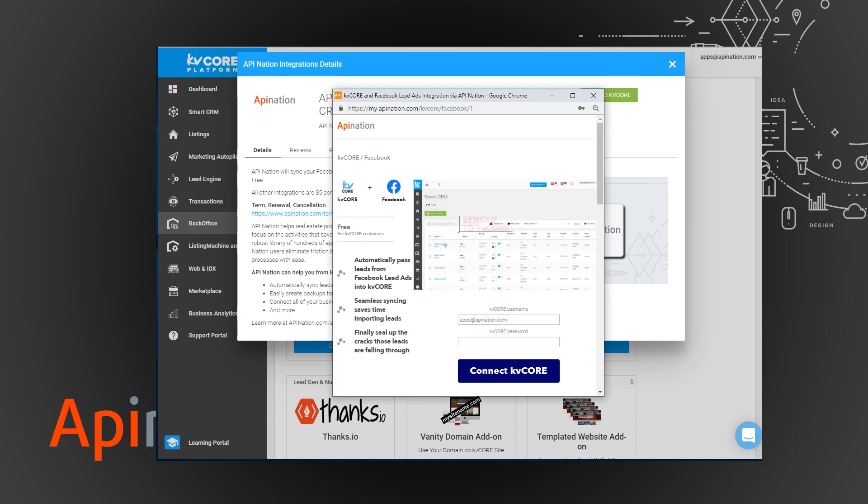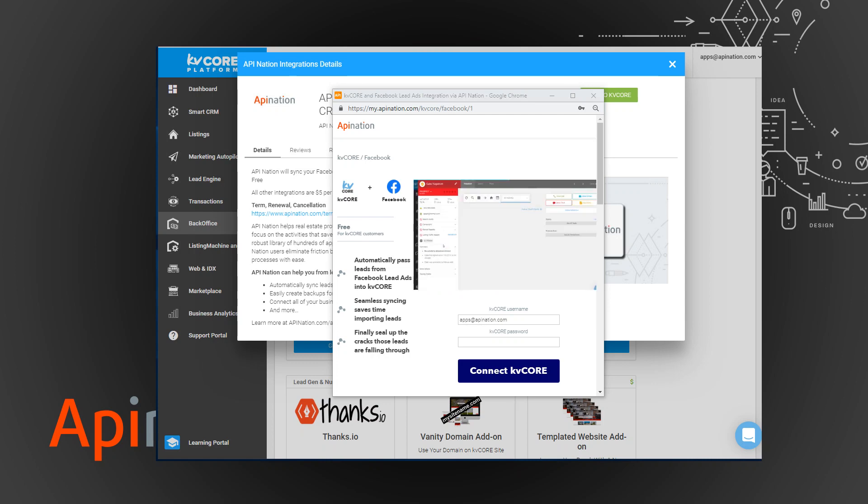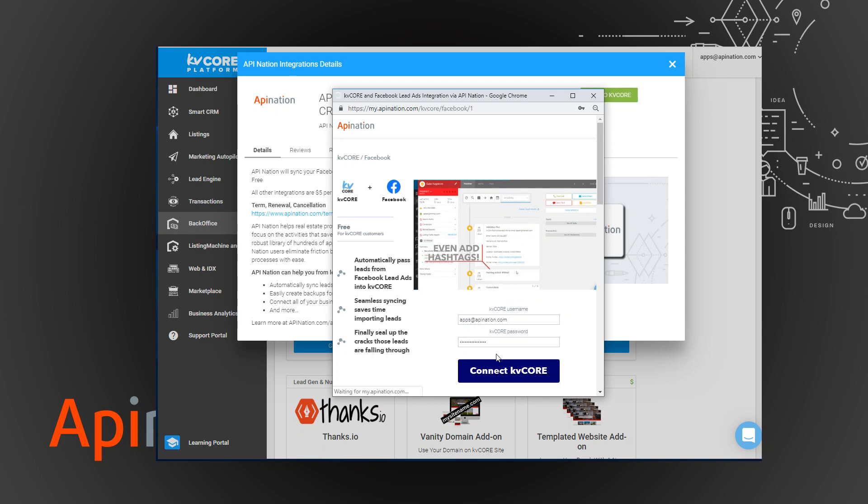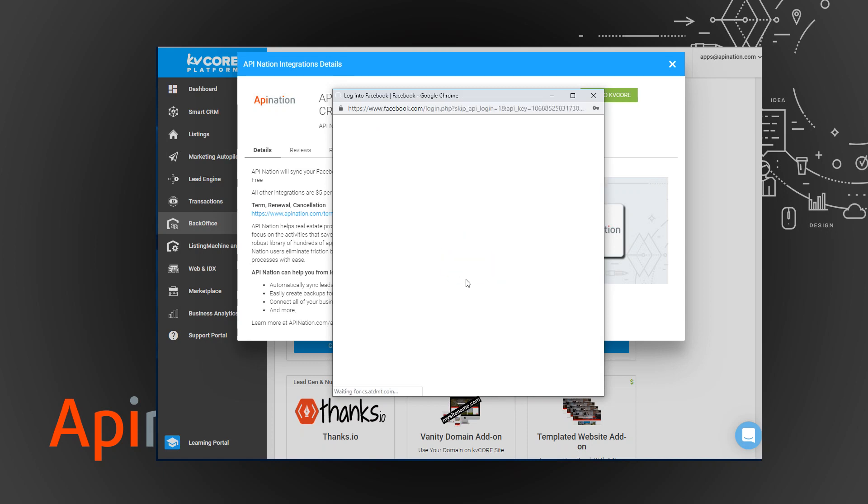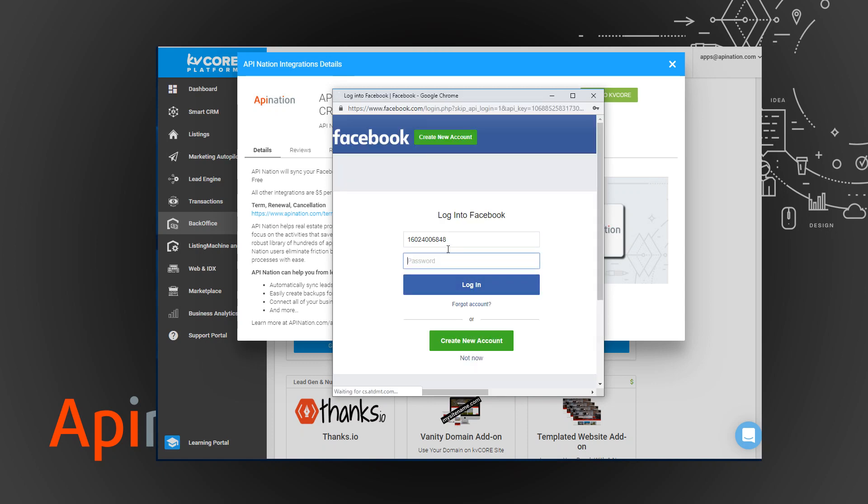From here it's just a matter of signing into both apps, kvcore and Facebook lead ad, and basically hitting go. You can see here's kind of a demo of what's going on with that connection. So I'm going to connect Facebook by signing into that.